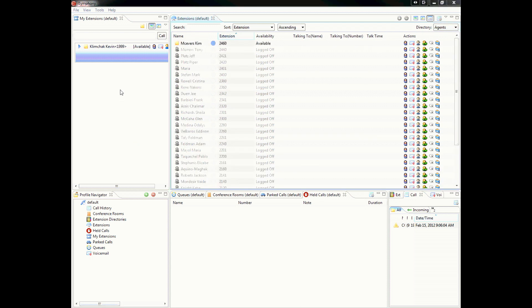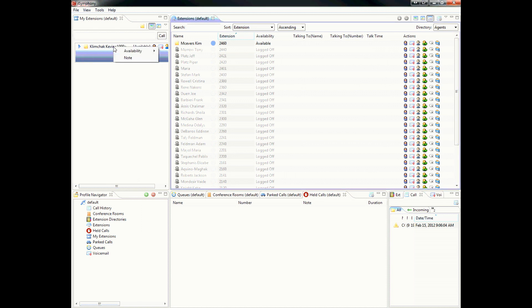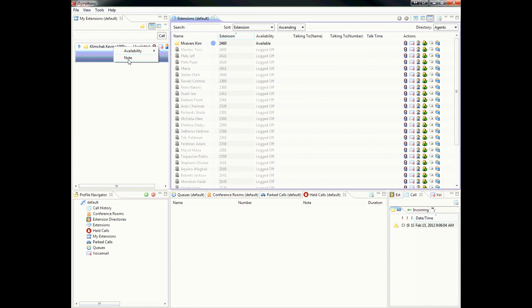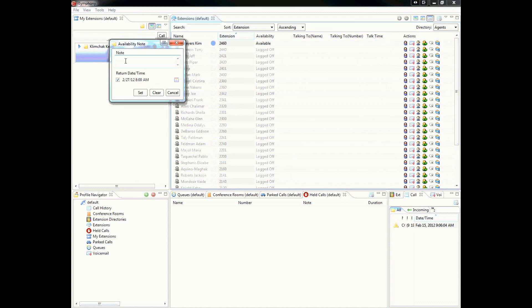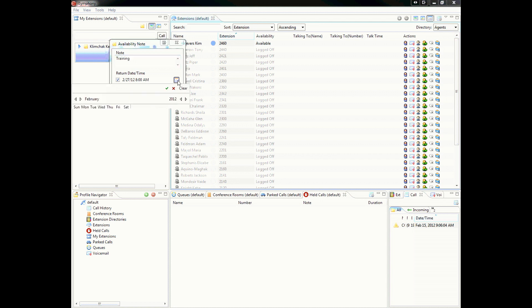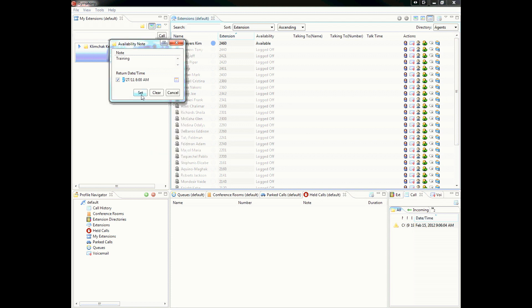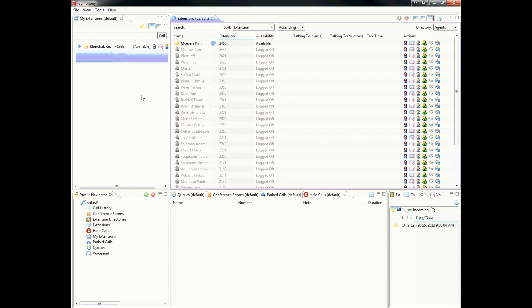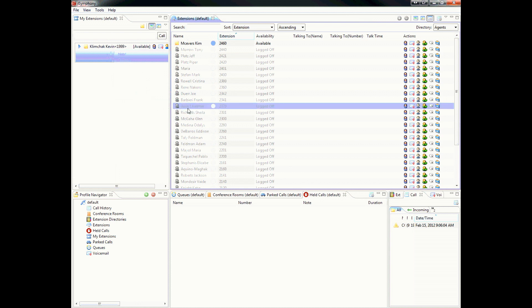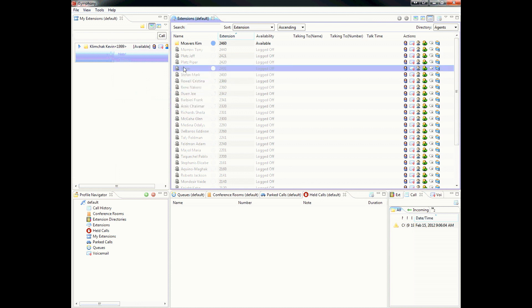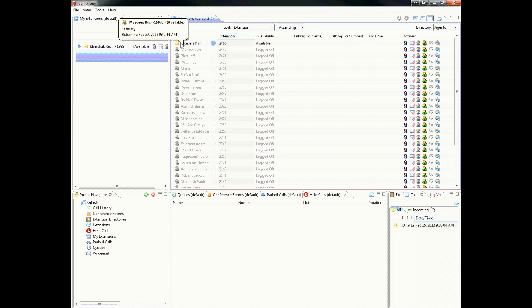In the My Extensions section, if you right-click on your name, you can change your availability and you can also leave a note. In this case, we're going to set a note to indicate I am in training and we'll return on the 27th. You can click on the date and time icon, change your time, change your date, set that. Click on set, and when the remote users want to see what's going on with your status, they can put the cursor over your name and it will give you the note that you just set up.